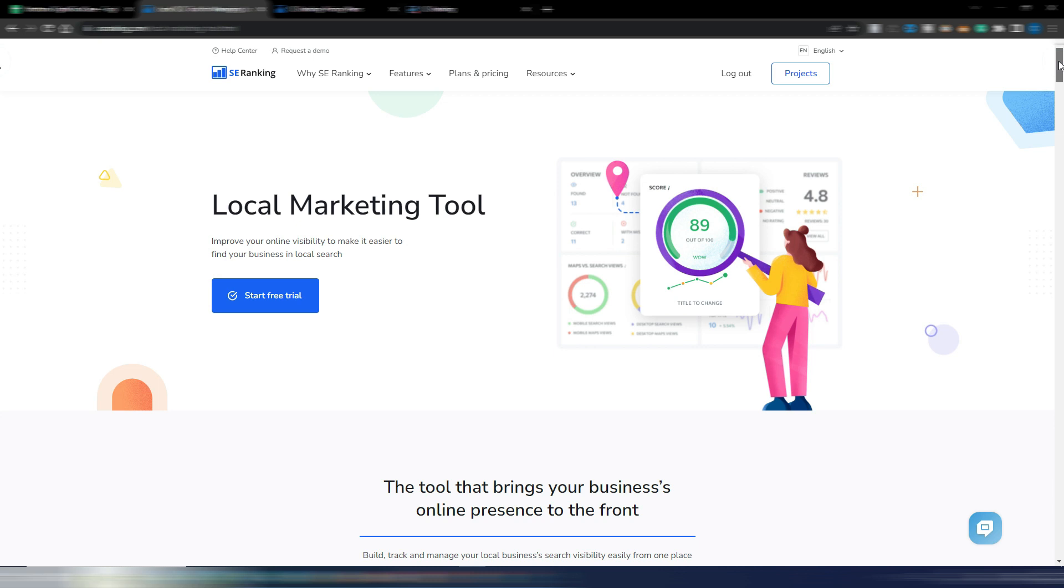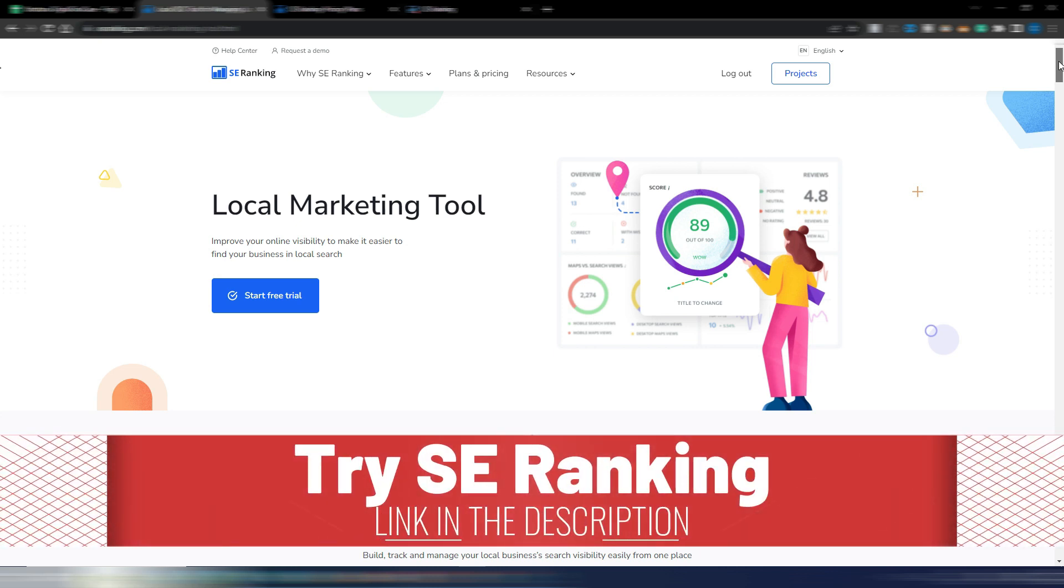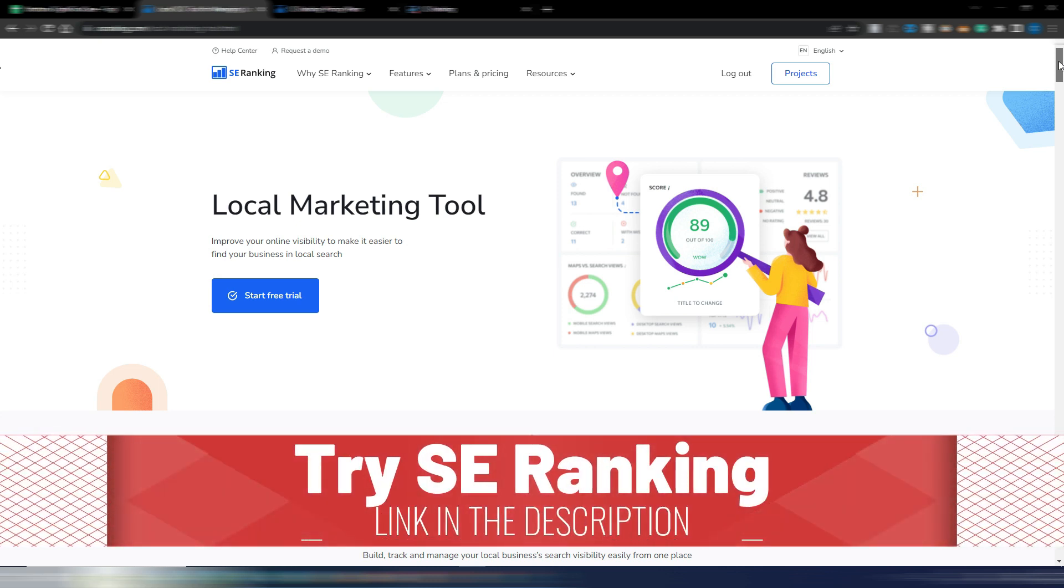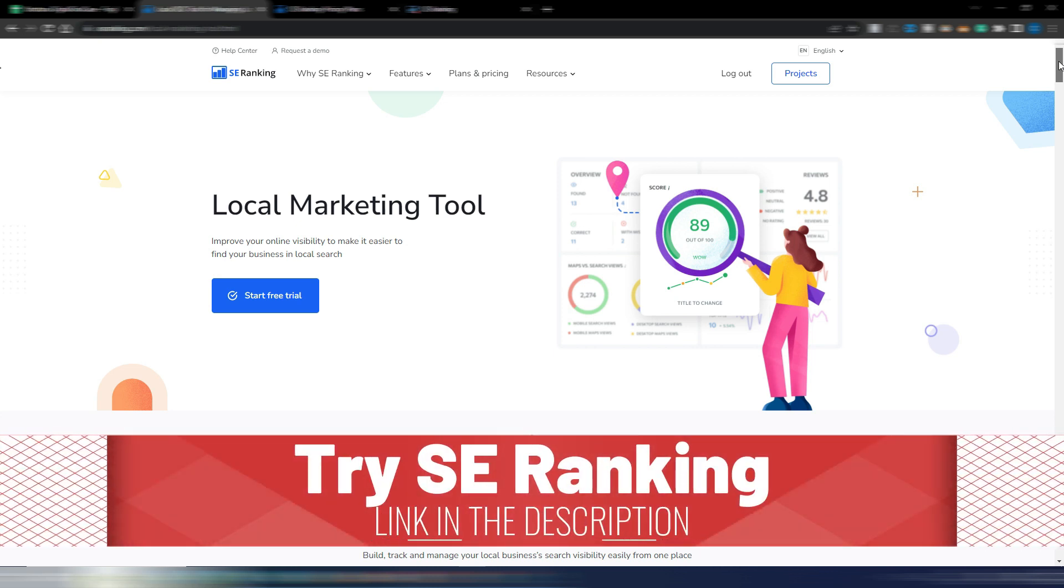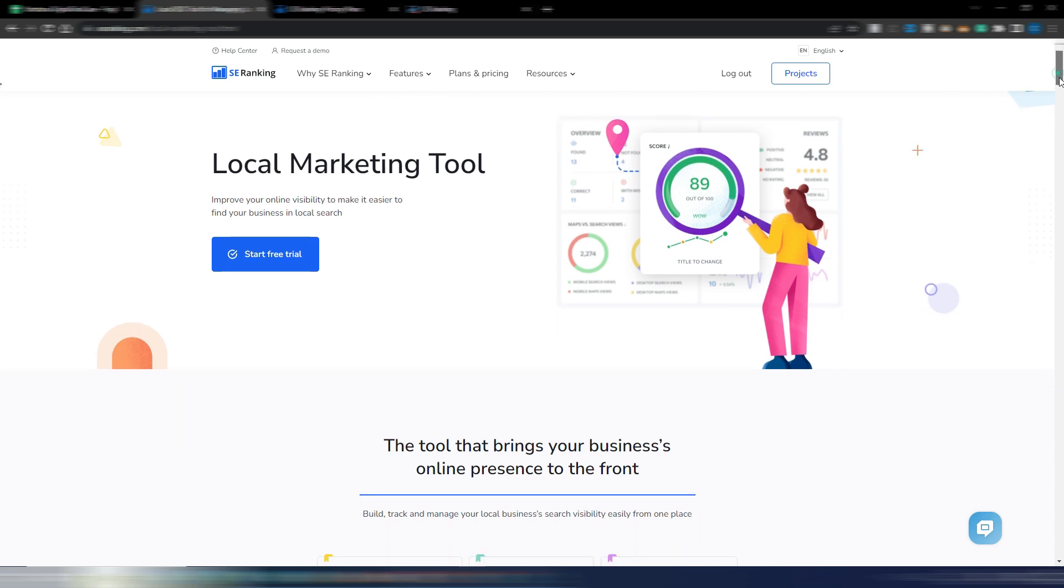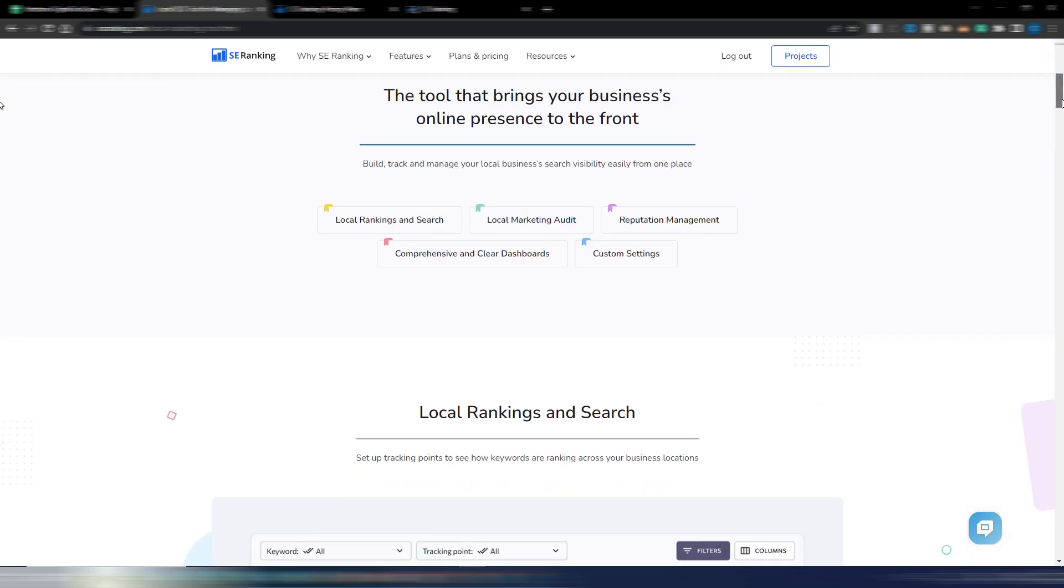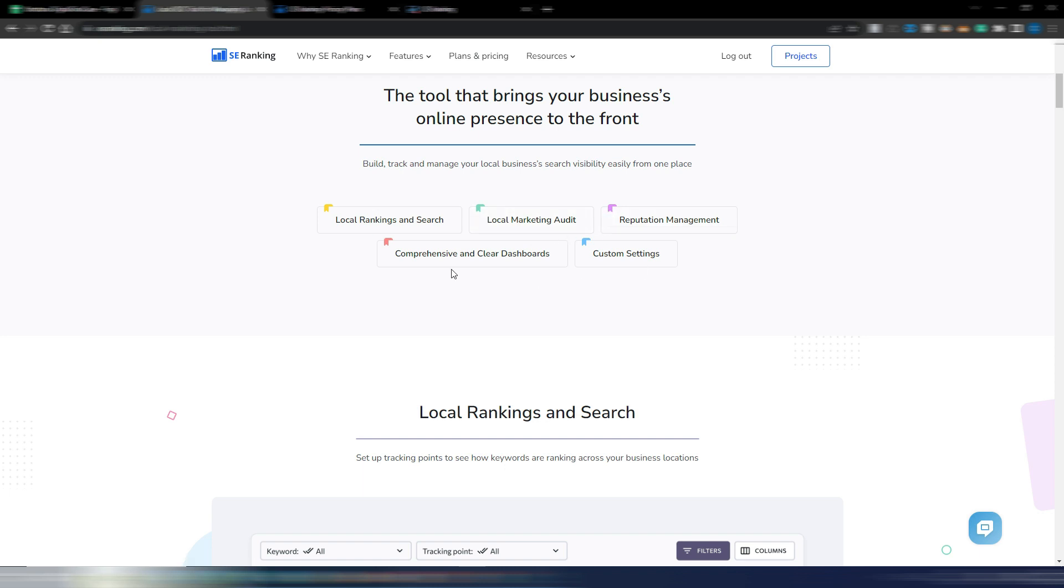Let's take a look at this page on SE Ranking. Obviously you can find the link in the description if you want to try SE Ranking. As you can see, local marketing tool: improve your online visibility to make it easier to find your business local search.